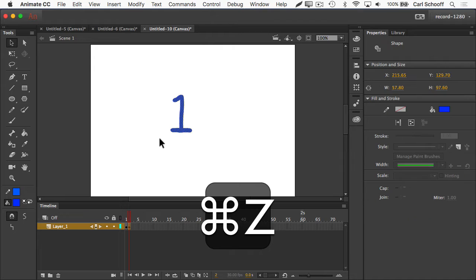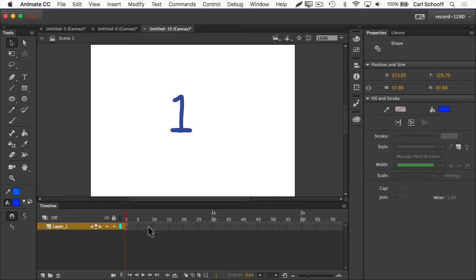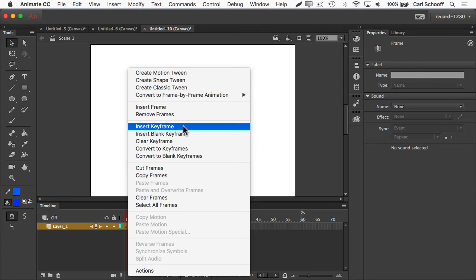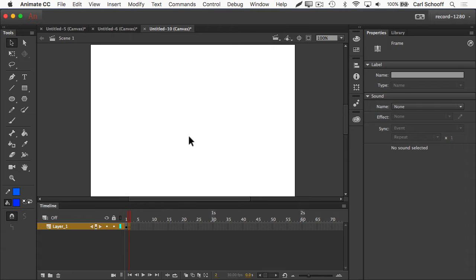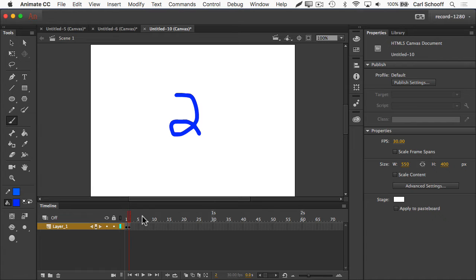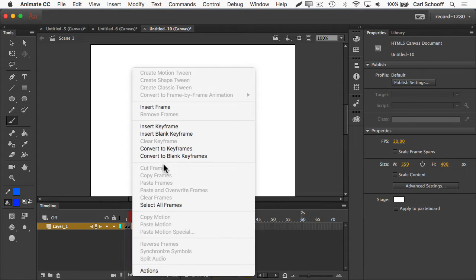However, I'm going to undo all that. I want to skip the unnecessary step of having to delete things myself. So back in frame one, I only have a frame one here. I'm now going to go to Insert and select Insert Blank Keyframe. Insert keyframe would create a new keyframe and duplicate everything in frame one, whereas Insert Blank Keyframe is going to give me my hollow circle and a blank stage. So now I can just draw the number two in frame number two.